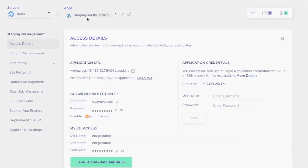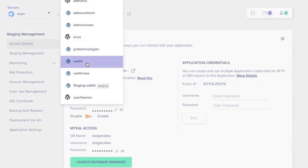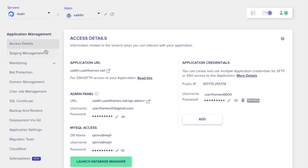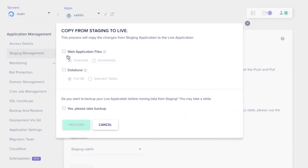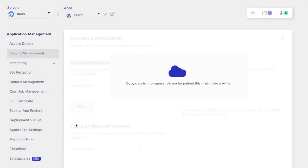Watch this closely. Select the server and select the main application, then click Staging Management again. You can see two options available: pull and push. The first step is to launch the change you see in the staging application to the live application, for which you have to click Pull. This will copy the data from staging to live. Select the staging application, click Pull, and make sure you check all the details you would like copied. You can take a backup or leave it as is.